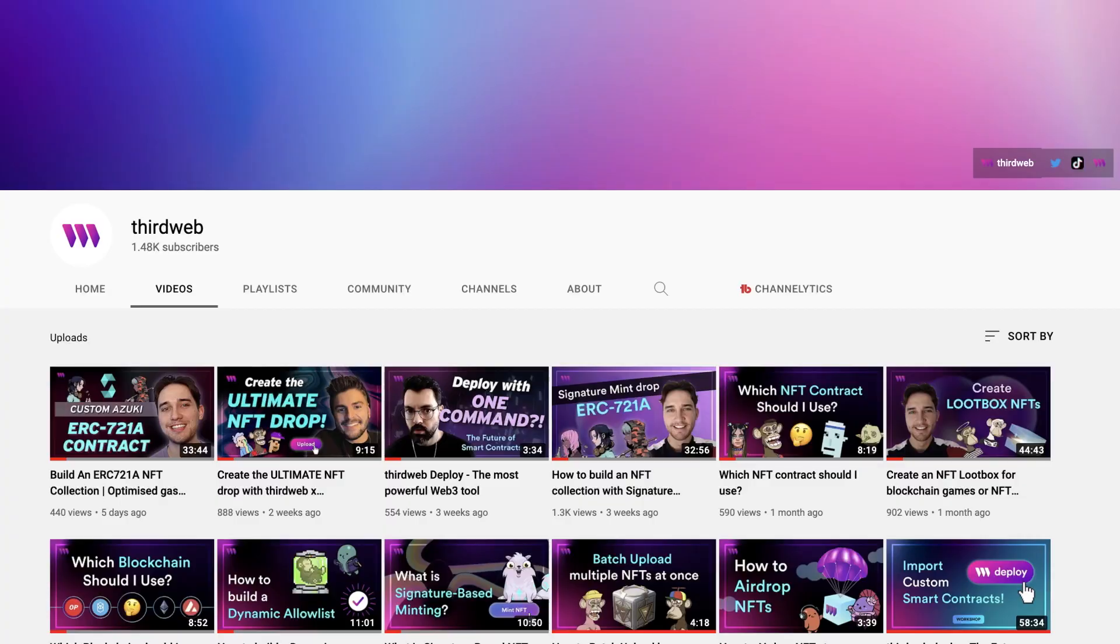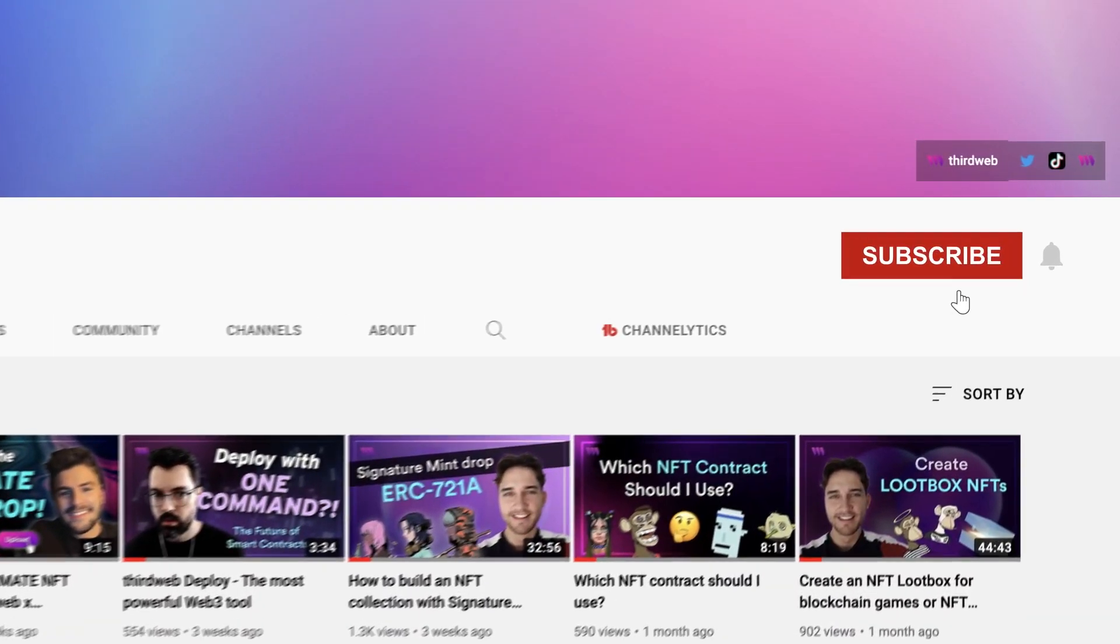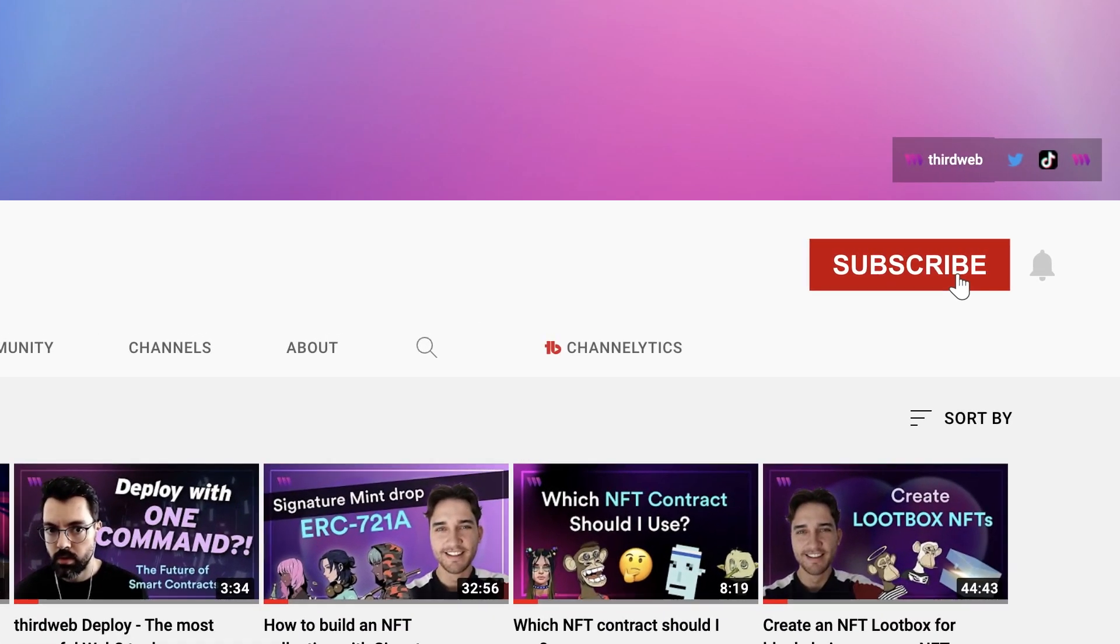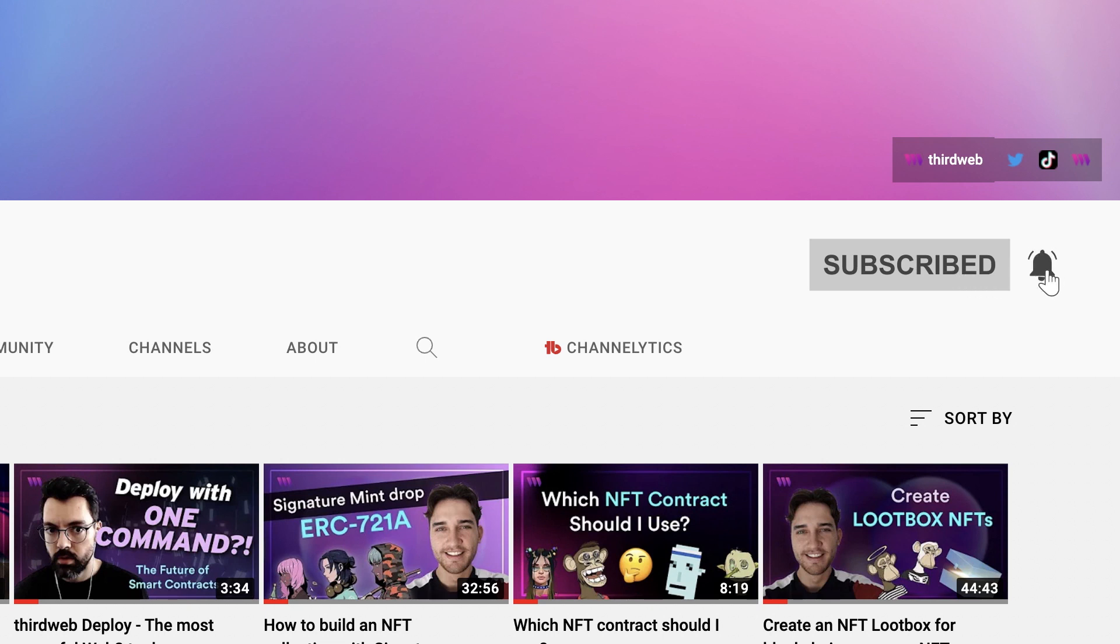Now, before we dive into the video, if you do get any value out of our content, I would really appreciate it if you could give this video a thumbs up and hit the subscribe button and the notification bell to be the first to hear all about our awesome content on Web3 and blockchain development.